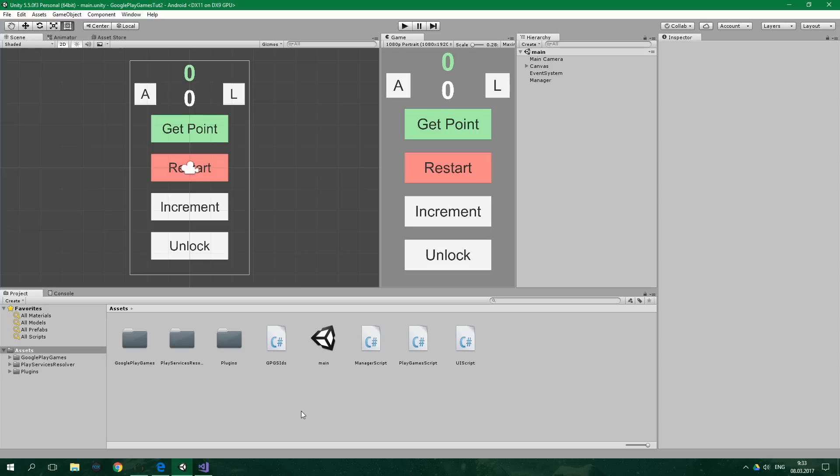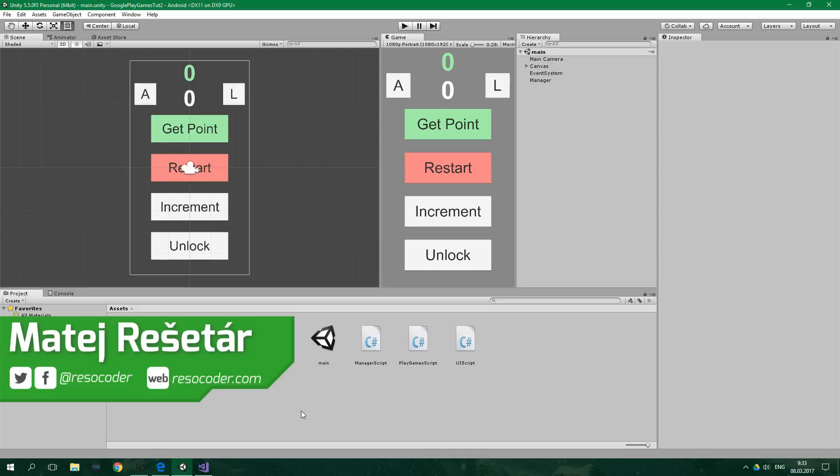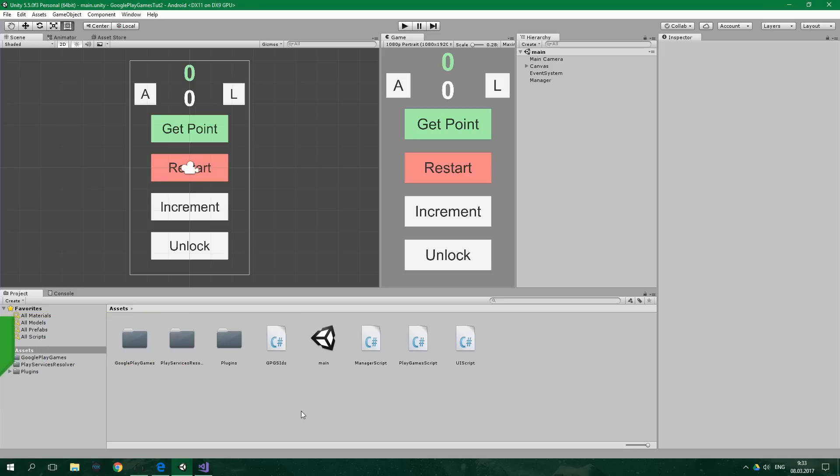Hello, welcome to ResoCoder. In this tutorial you're going to learn how to integrate saved games by using the Google Play Games services plugin in Unity. Be sure to check out the previous tutorial about achievements and leaderboards, where I also explain how to install the Google Play Games services plugin and how to set up your game in the developer console.